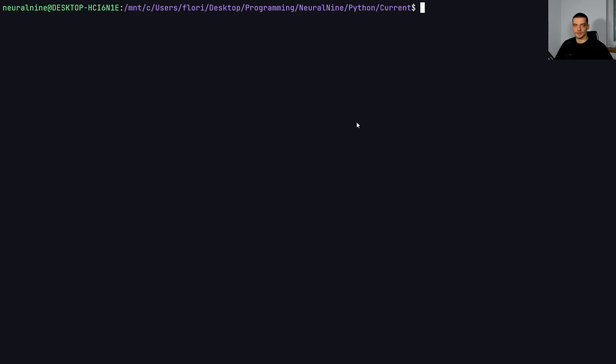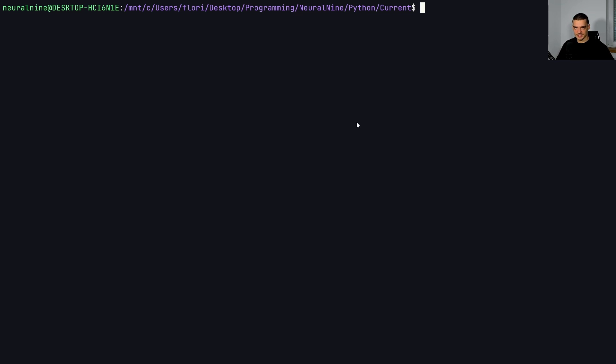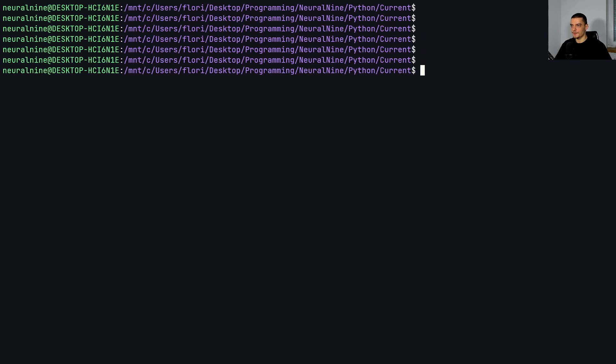To be precise, we're working in the Windows subsystem for Linux. So it's virtualized, but it's essentially the same behavior as on a native Linux installation. But we're going to use Linux specific or Unix specific signals in this video today. So this will not work on Windows for the most part.